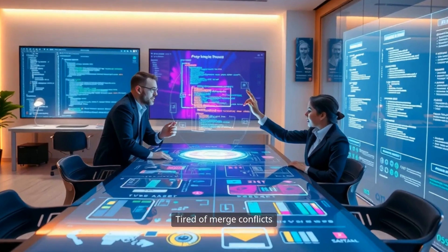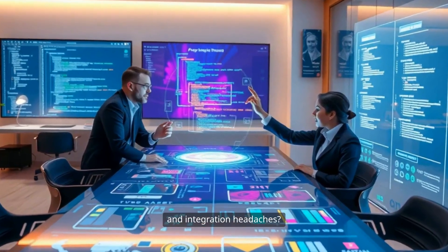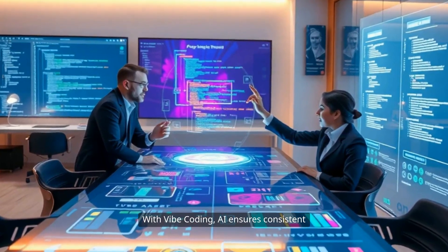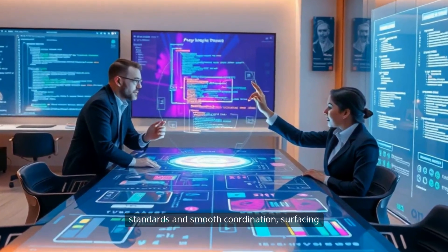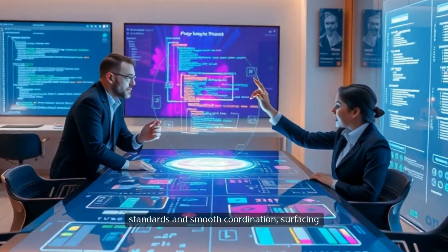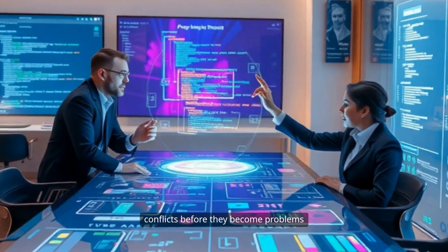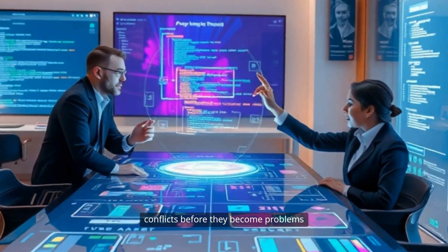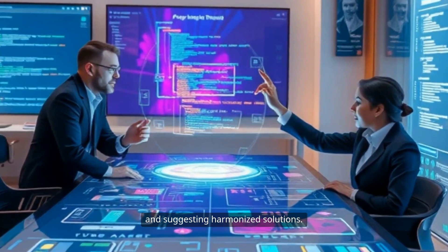Tired of merge conflicts and integration headaches? With Vibe Coding, AI ensures consistent standards and smooth coordination, surfacing conflicts before they become problems and suggesting harmonized solutions.